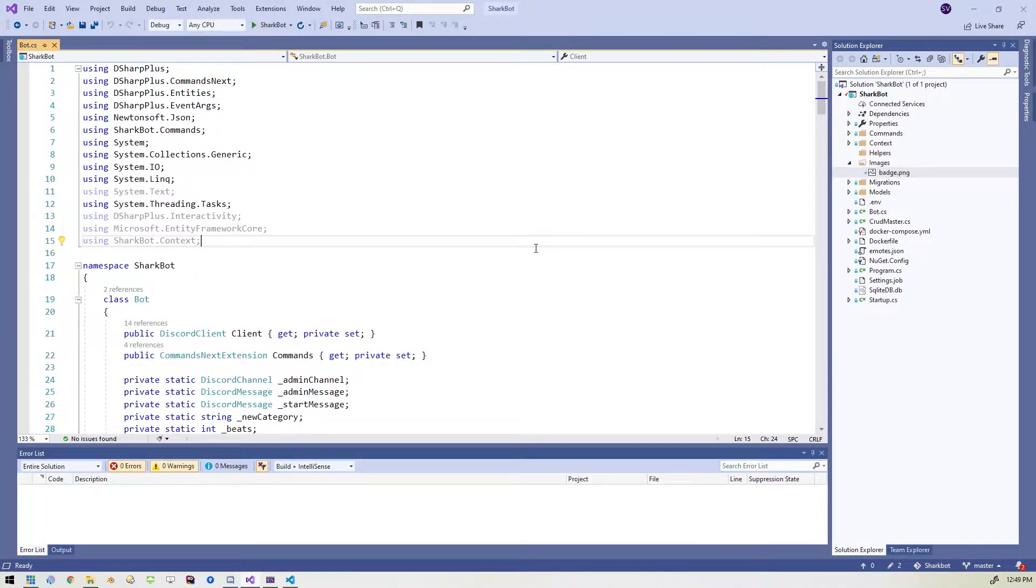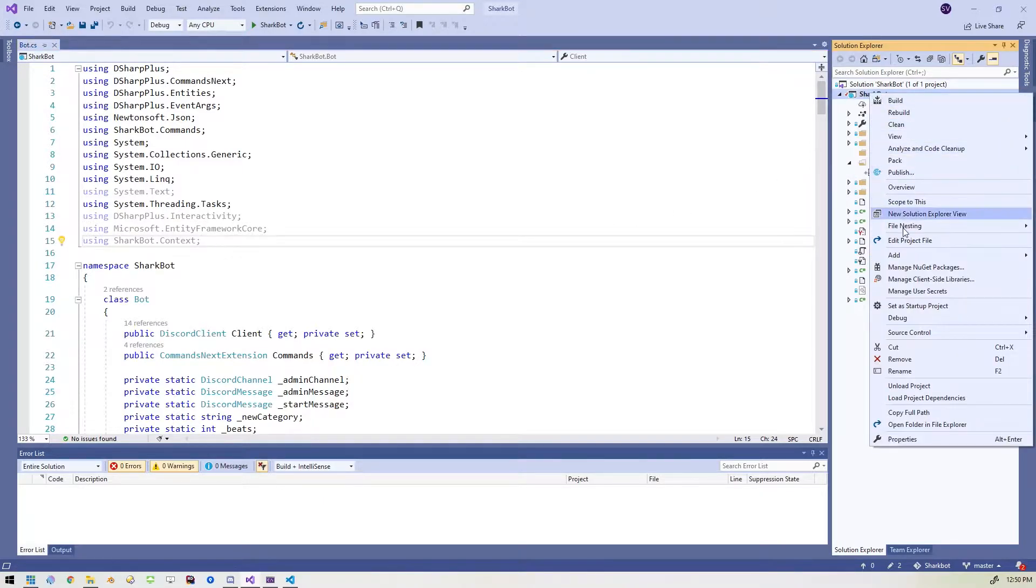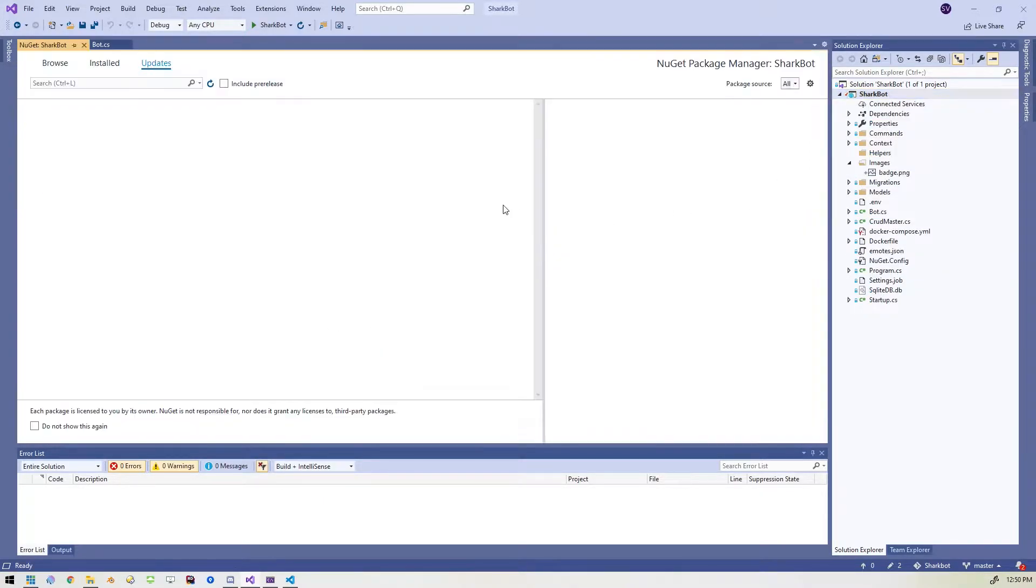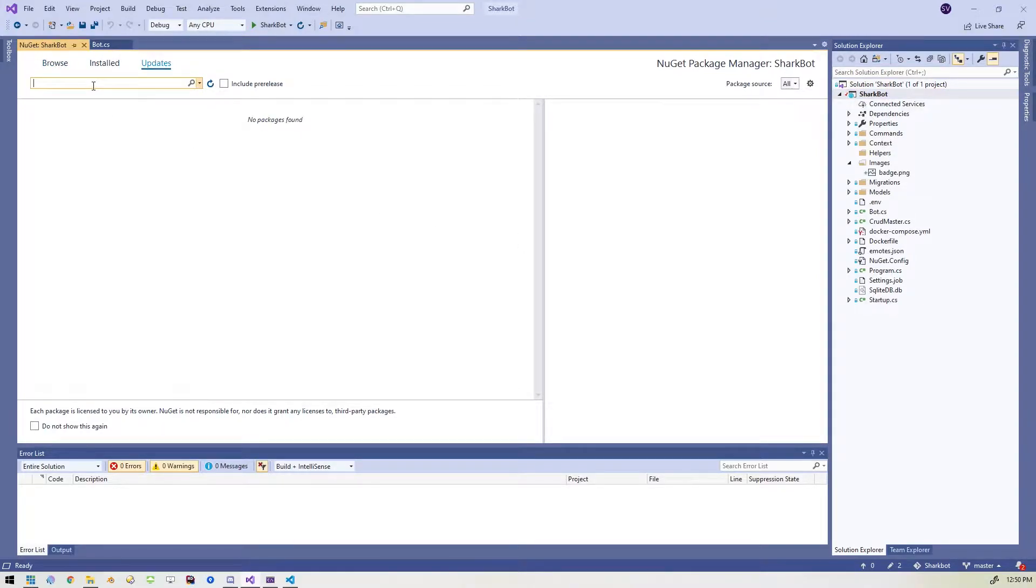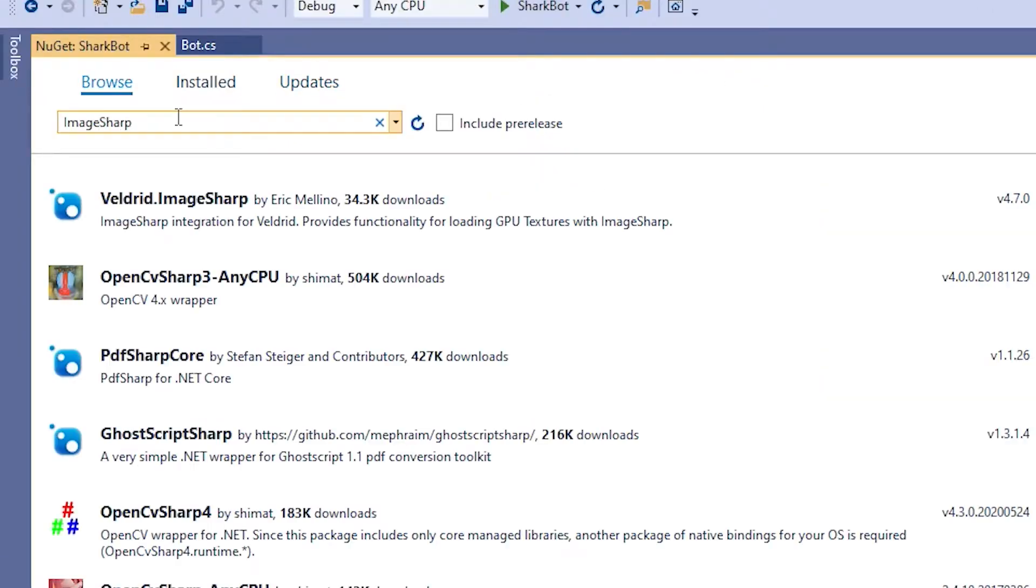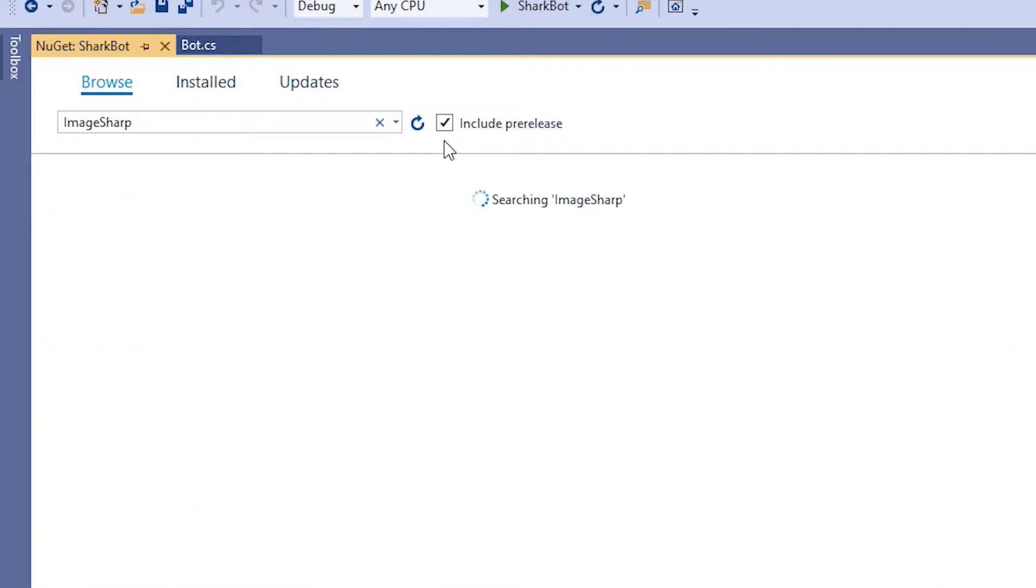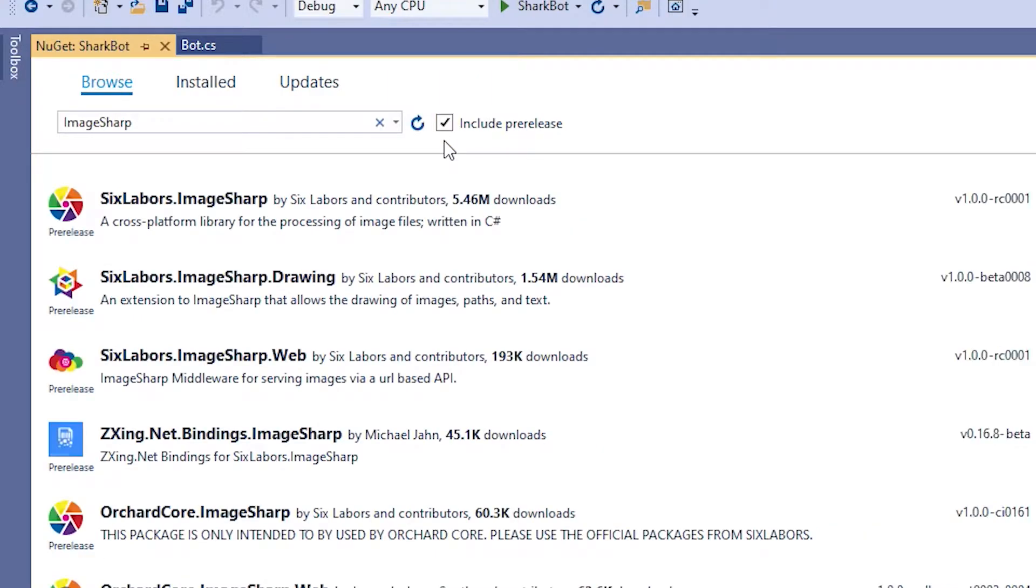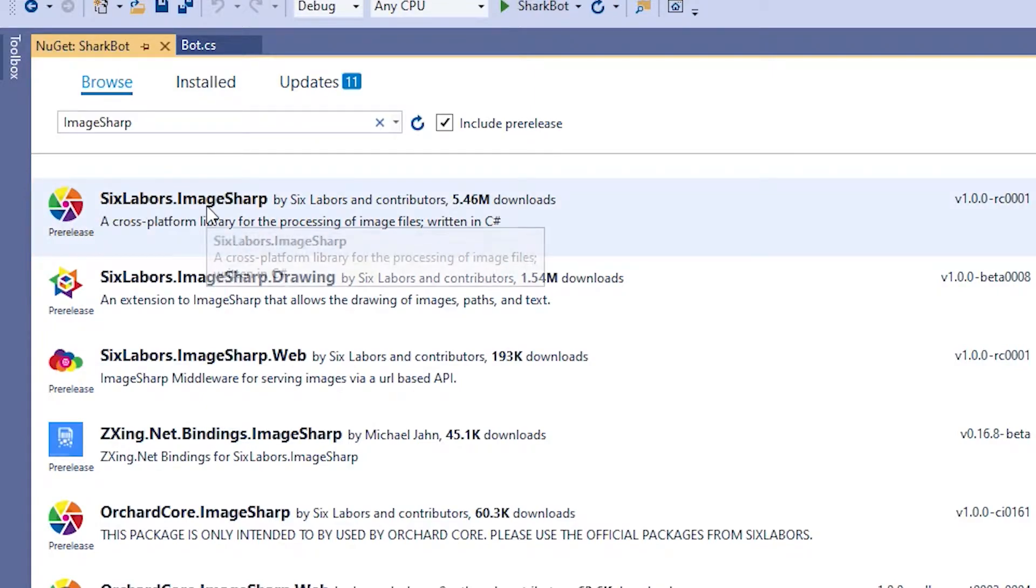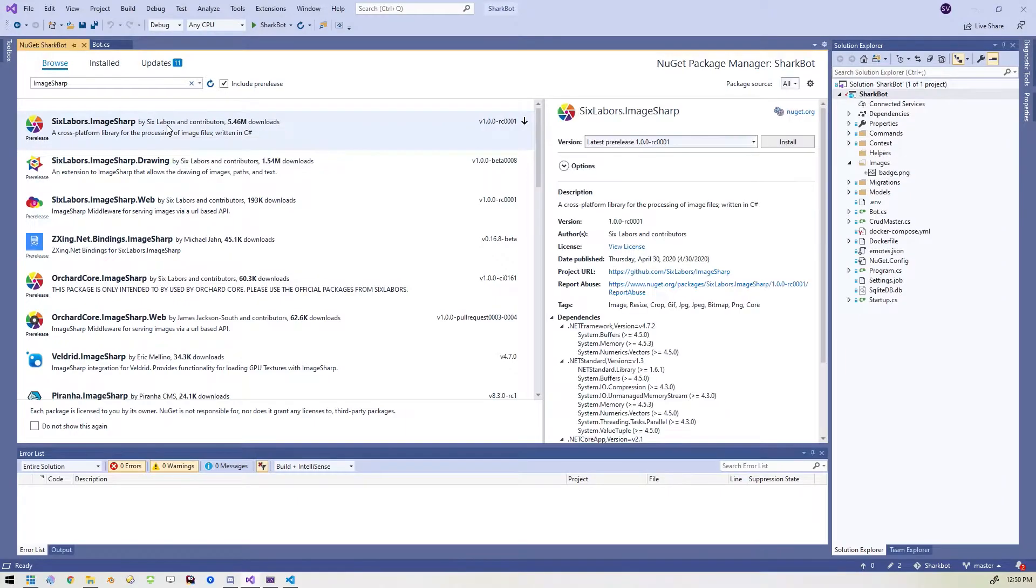The next thing we're going to do is add some NuGet packages. So we'll go into the project, manage our NuGet packages and we're going to search for one called ImageSharp. Now the one we're looking for is called six labors ImageSharp and it's in preview right now so it will be under this pre-release checkbox. So if we hit that, we should see the one we're looking for. There it is at the top, six labors dot ImageSharp. So we'll go ahead and add this to our package.